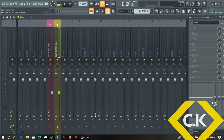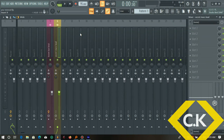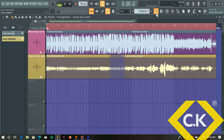Hi everyone, welcome to my YouTube tutorials. Today we're going to talk about how to mix vocals in FL Studio. I have a track already prepared in FL Studio — the only thing I've done so far is reduce the volumes of both the vocal and the beat to about negative 8 dB.